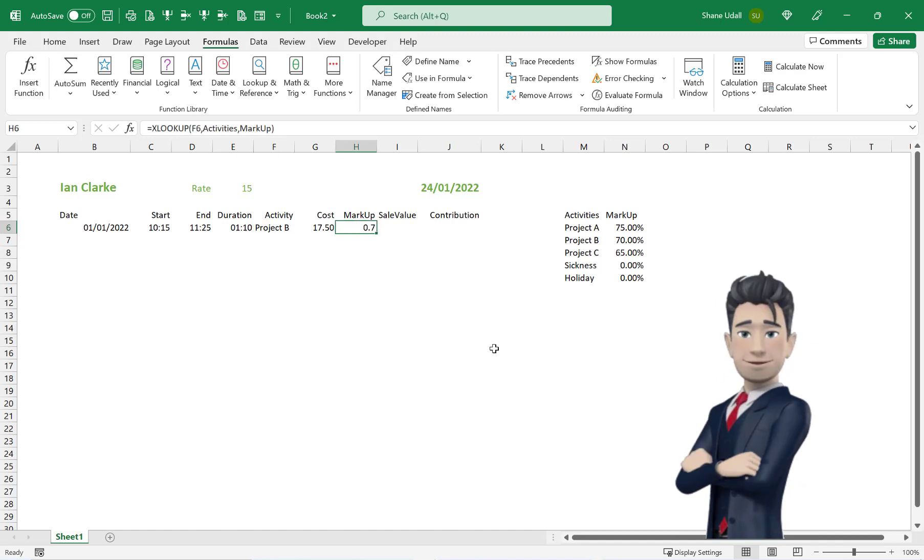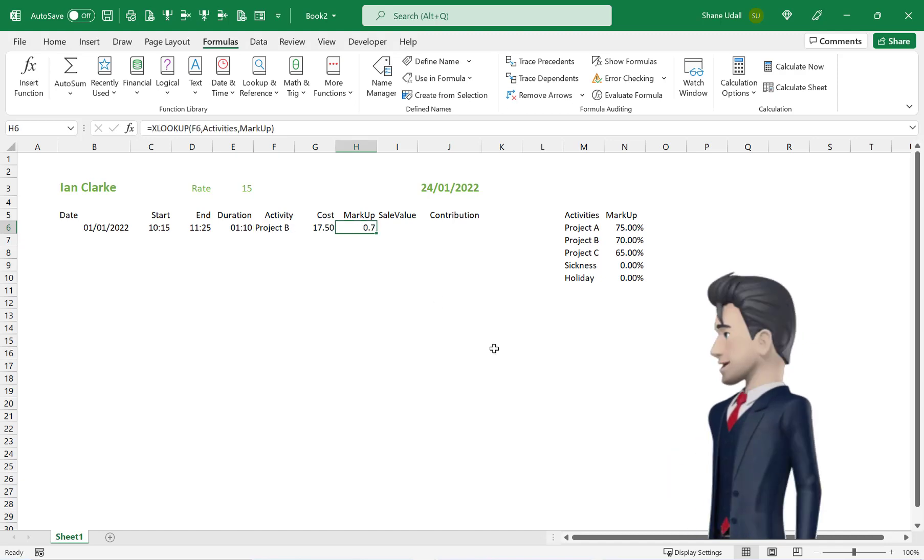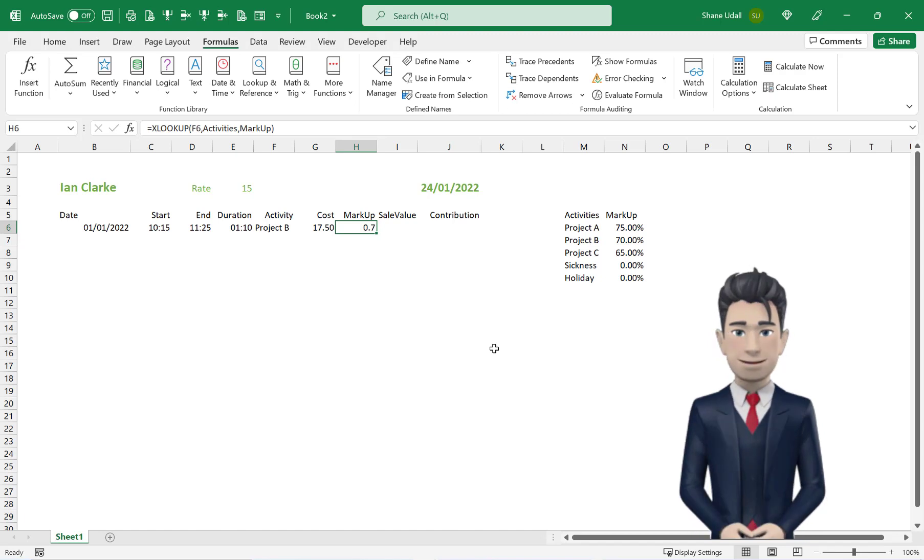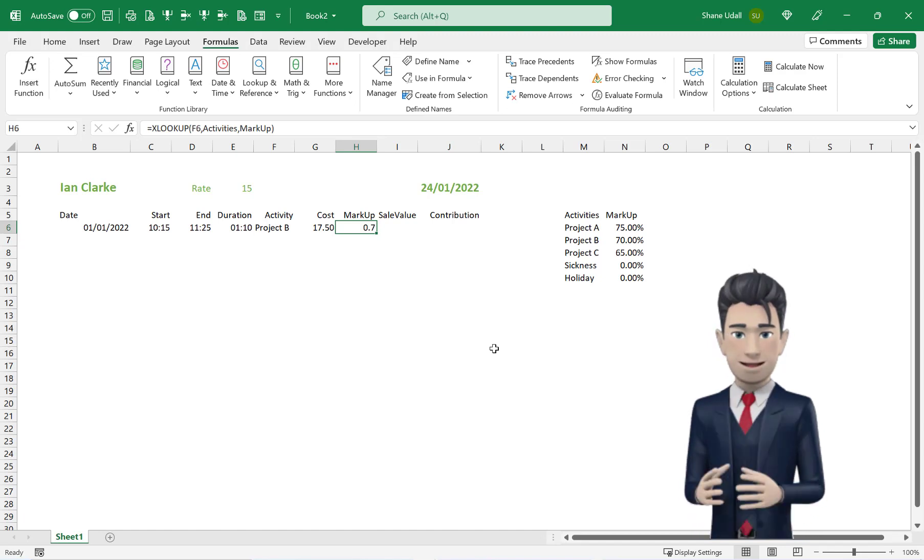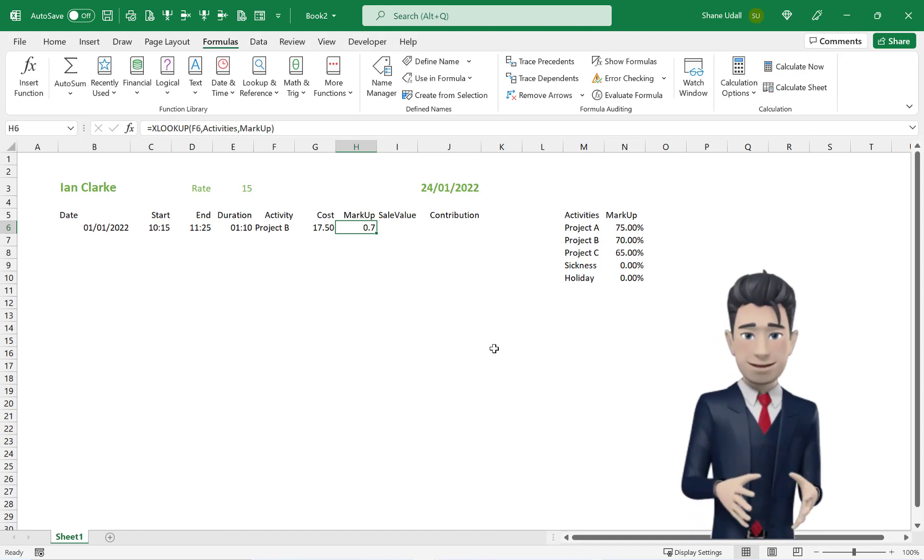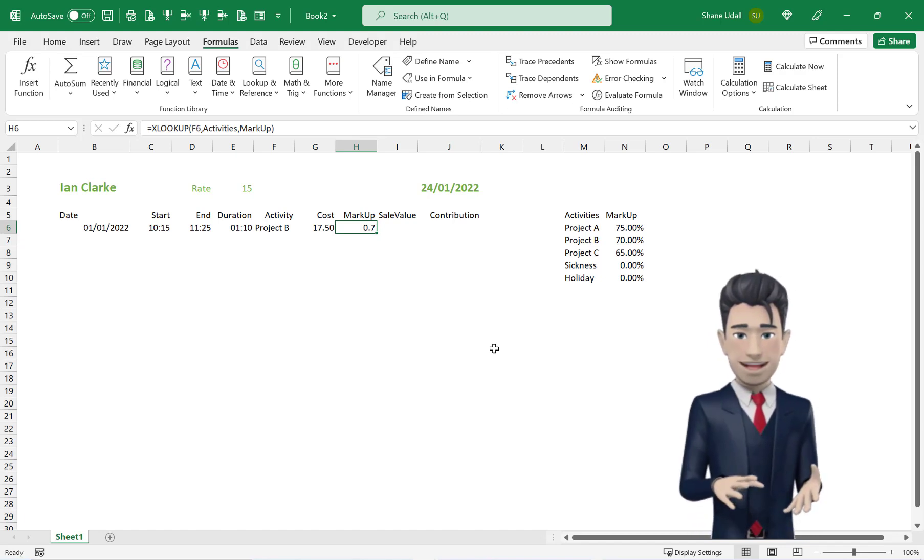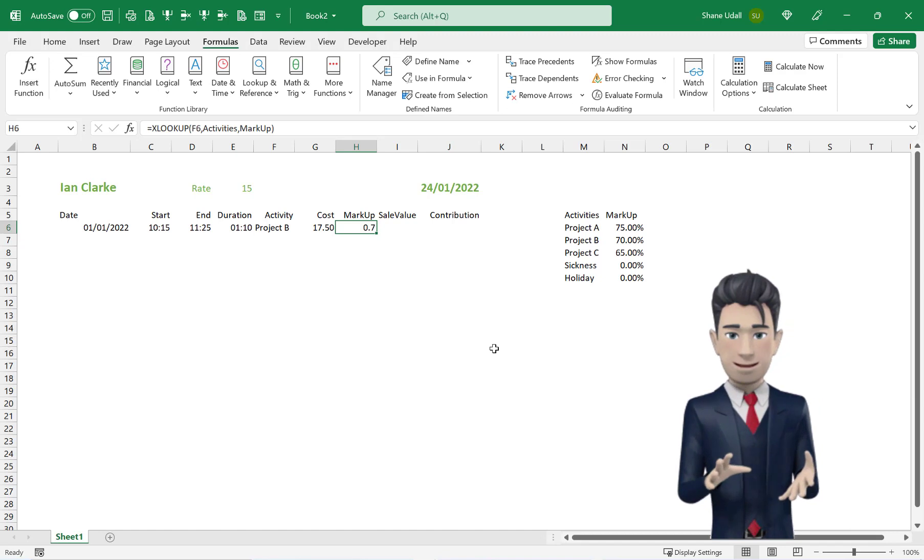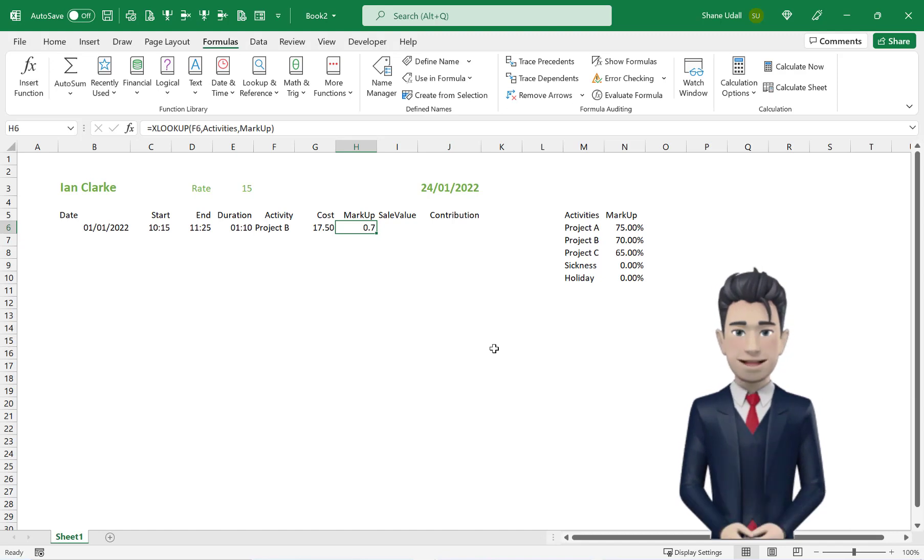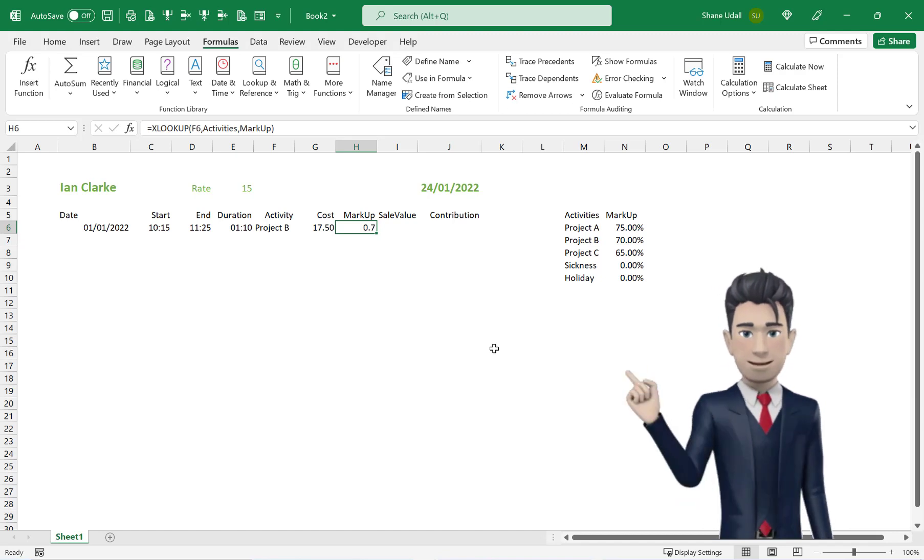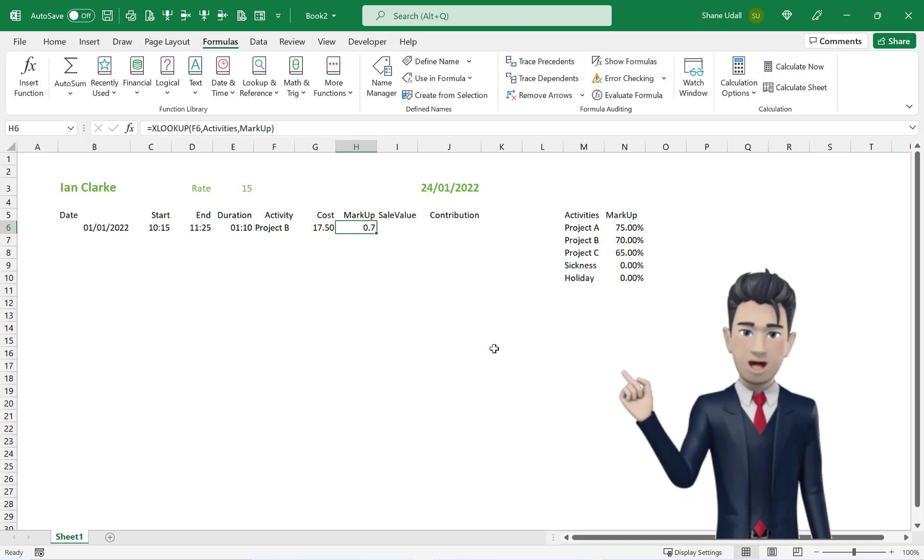Let's quickly amend the XLOOKUP formula with a simple IF statement, such that if there is no value in the activity field F6, then the formula in H6 should return a blank.